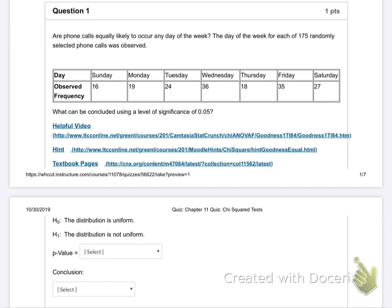Are phone calls equally likely to occur any day of the week? The day of the week for each of 175 randomly selected phone calls was observed. What can be concluded? Significance level is 0.05. What kind of test is this? It's a goodness of fit. Fit with what? With goodness of fit, we're trying to compare two things to see if they match.